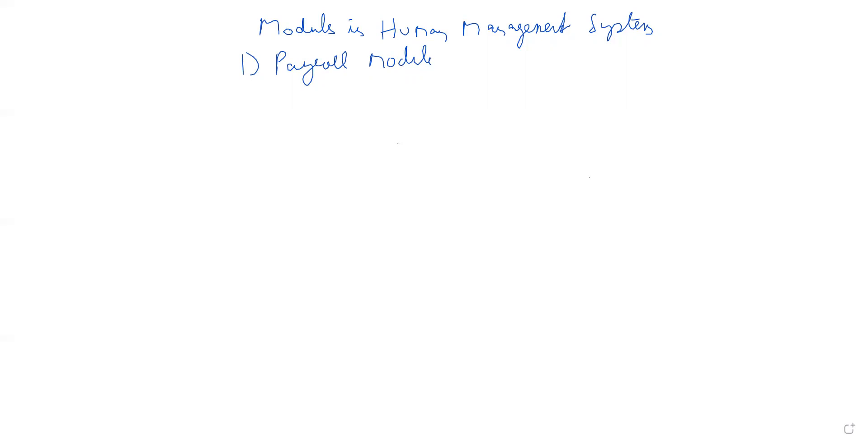So basically payroll module cuts all these. And then the next time is the time and attendance module.